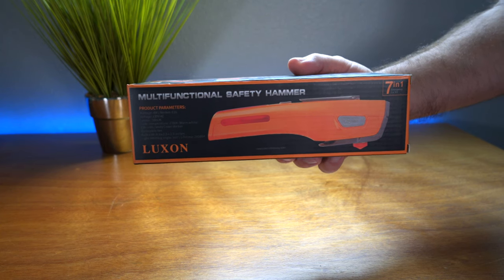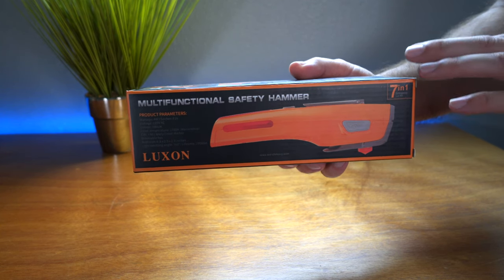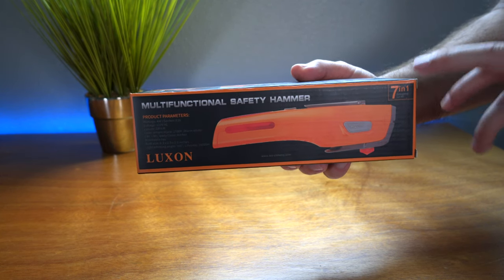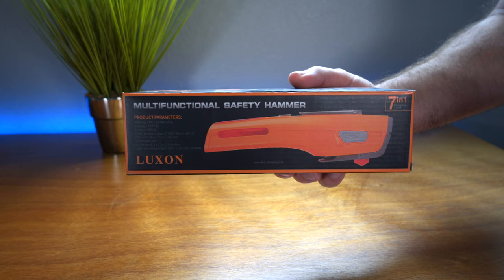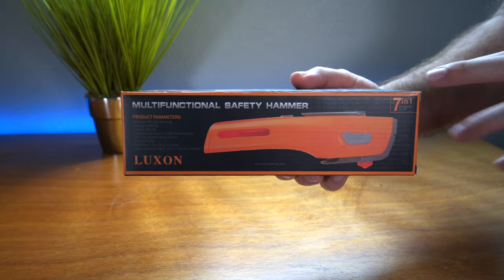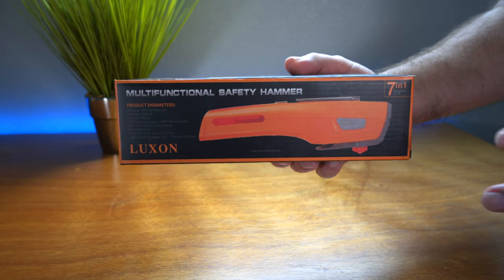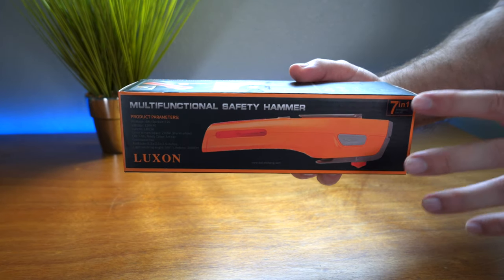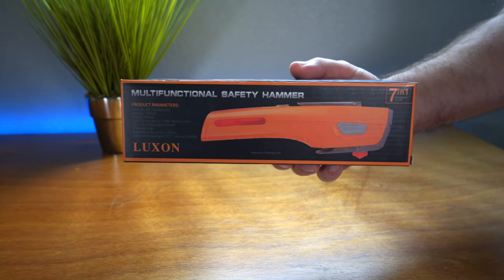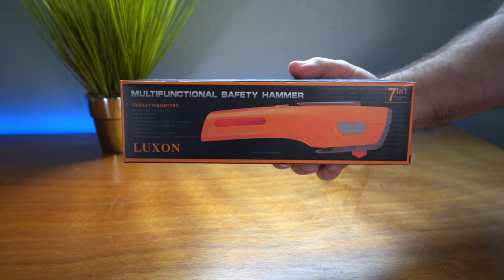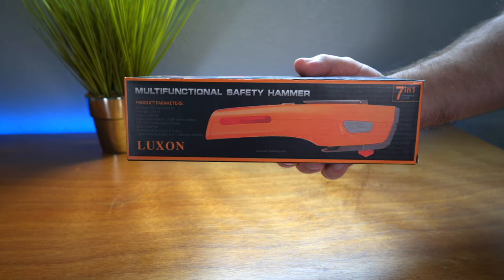Hey guys, welcome back to another video. Today we're going to be looking at a multifunctional emergency tool for your car, truck, or any vehicle that you have. There are seven functions in this thing and some of them are surprisingly awesome, so let's take a closer look.